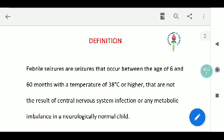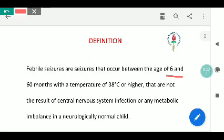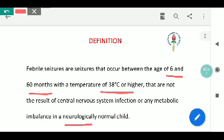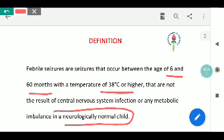Febrile seizures occur between the age of 6 months to 60 months. The temperature should be 38 degrees centigrade or higher, and it is not the result of a CNS infection or metabolic imbalance in a neurologically normal child. To repeat: 6 months to 60 months, temperature 38 degrees centigrade or more, not due to CNS infection or metabolic imbalance, in a neurologically normal child.